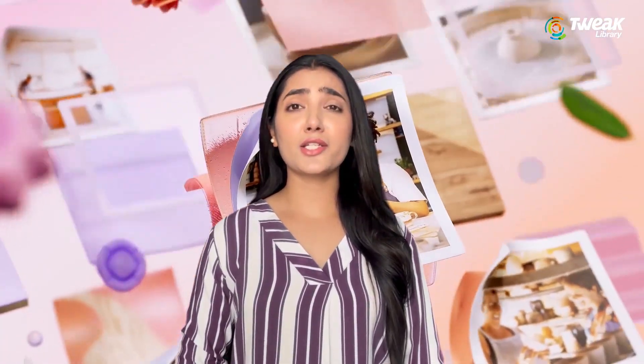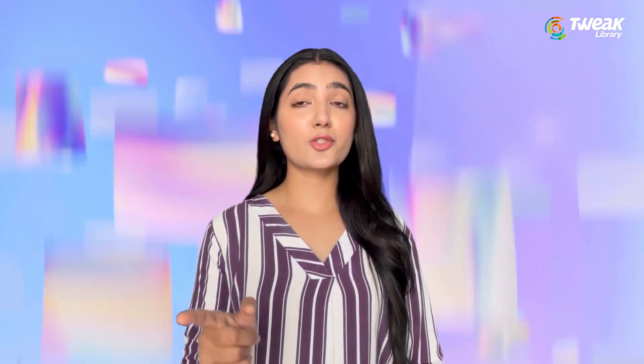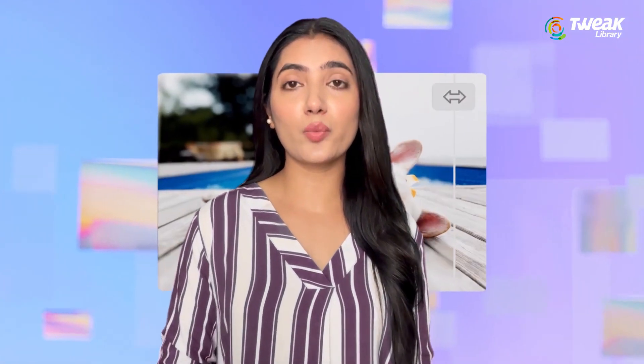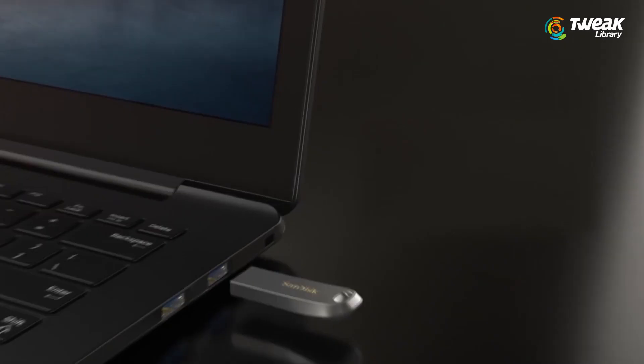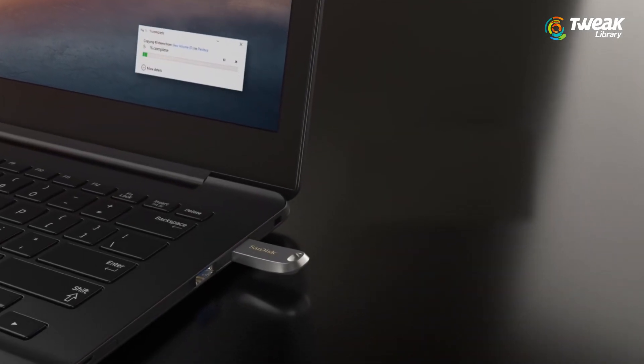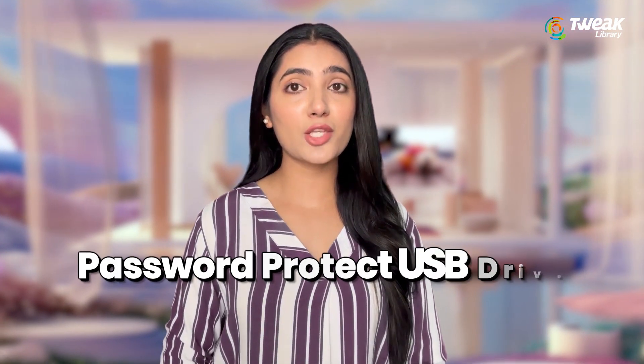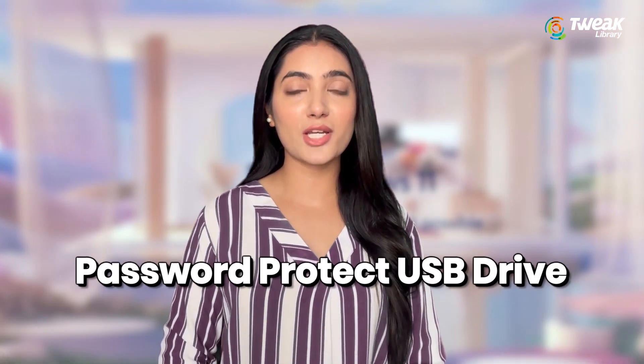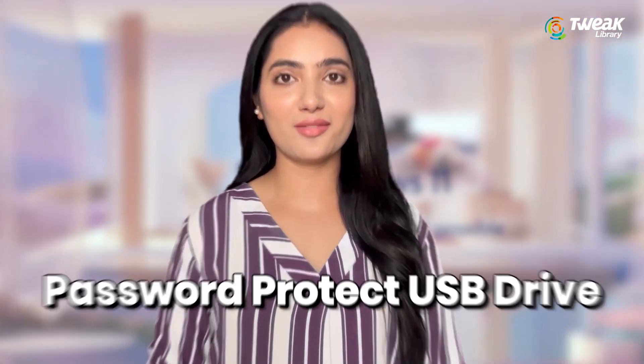Are you worried about your sensitive files getting into the wrong hands? Whether it's personal photos, financial documents, or confidential work information, protecting your USB drive is a must. In this video, I'll share two simple and effective ways to password protect your USB drive.